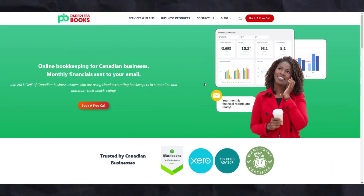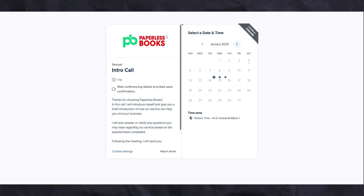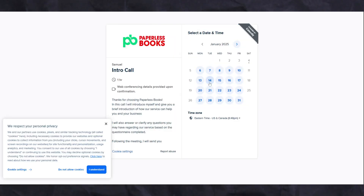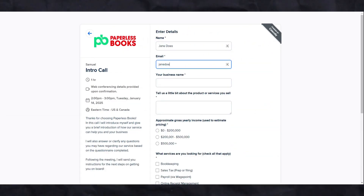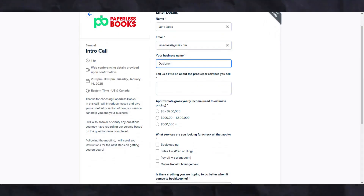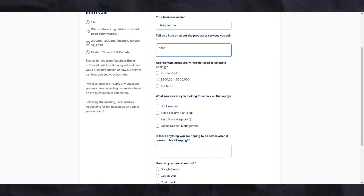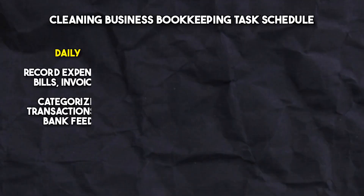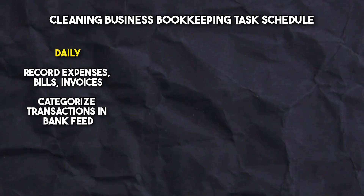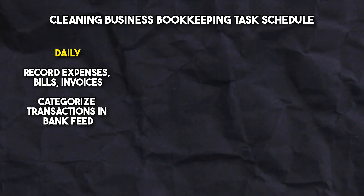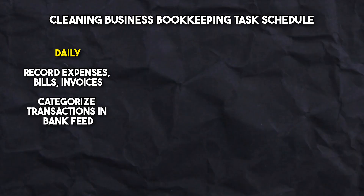If all this seems like a lot, you can book a discovery call with us by visiting paperlessbooks.ca to see how we can best serve your cleaning business. However, if you want to take on the bookkeeping yourself, here is a basic task schedule for your cleaning business. On a daily basis, you want to record all transactions such as expenses for materials, services, or any other business costs. This generally involves categorizing the transactions that come in through your connected bank feeds.